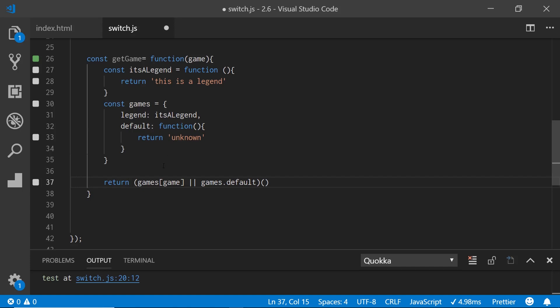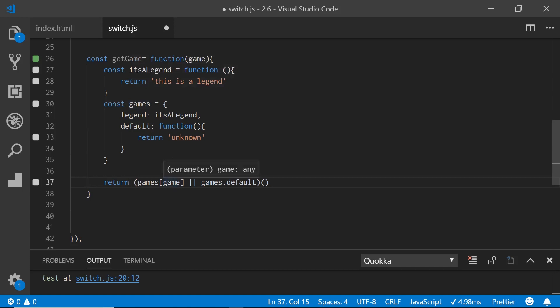Then I have a return statement from this named function get game, which takes the game's object. You pass in the game into it as a parameter, and it returns back whatever you enter. For example, legend would return 'it's a legend'; if it didn't recognize it, it returns unknown. If the key doesn't exist, it returns game.default, which returns unknown.